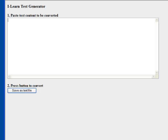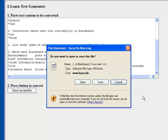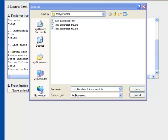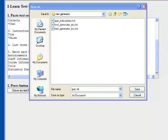You will copy the text from your source file and paste it into the BYU Test Generator. Next, click the button that says Save as Text File. You will be prompted to open or save the file. Select Save and browse for the location where you want to save the file. Include a file name and click Save.